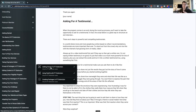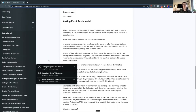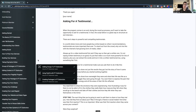We cover absolutely everything, so it's easy. I don't just give you the content and let you go with it — we take you through everything step by step. We show you how to set it up, how to use it, how to brand it to yourself, how to adapt it for your clients, and how to actually use it with your clients.